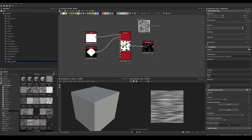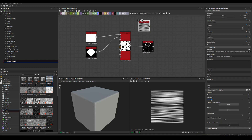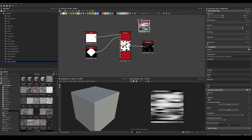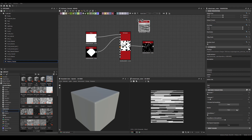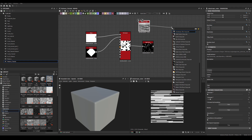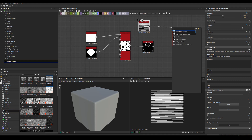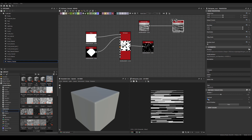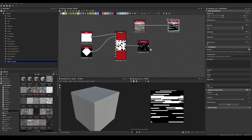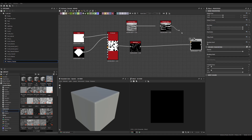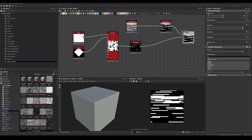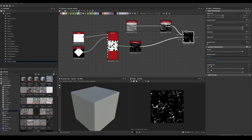I'll drag in the pattern, reduce the amount to maybe 40, reduce the smoothness and x-amount, then run it through Histogram Scan to get something high-contrast. Then I'll get rid of the Histogram Scan from the Edge Detect, set it to subtract, and get those kinds of shapes. If you play with the opacity you can see what you're getting rid of.